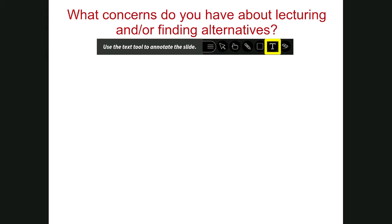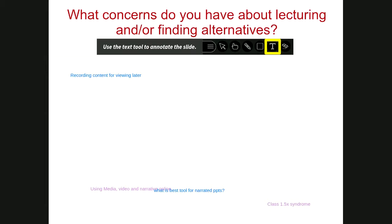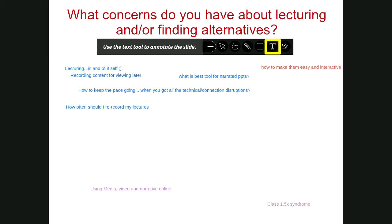Let's get started by hearing from you. On this slide, click the T at the top, a color bubble will pop up so you can change the color. Take a minute to share what concerns you have about lecturing in the remote learning environment and concerns about finding alternatives to lectures. We've got: using media, video and narrative; lecturing in and of itself; how to keep the pace going when you've got technical connection disruptions — great point.